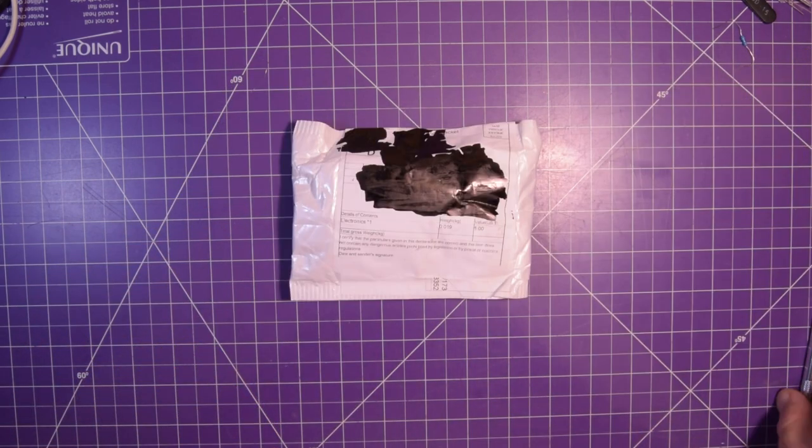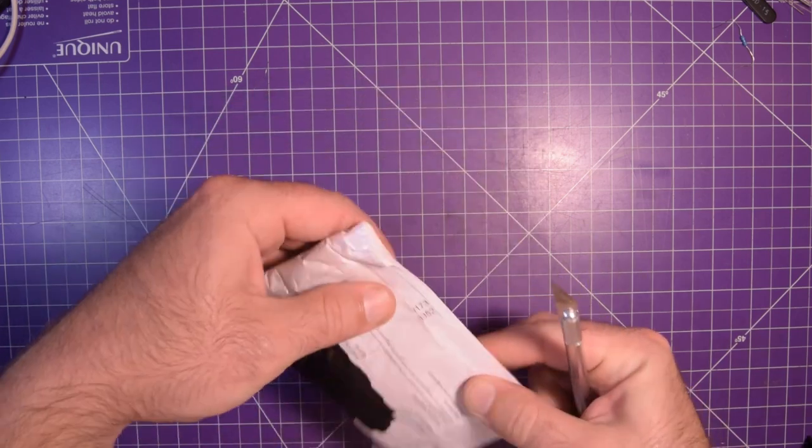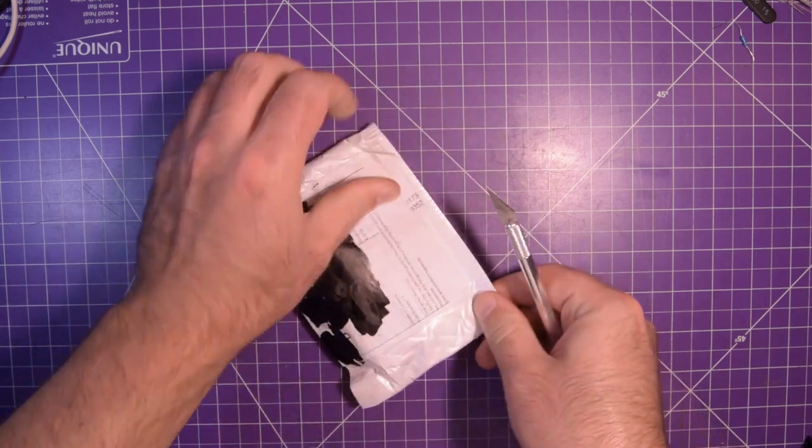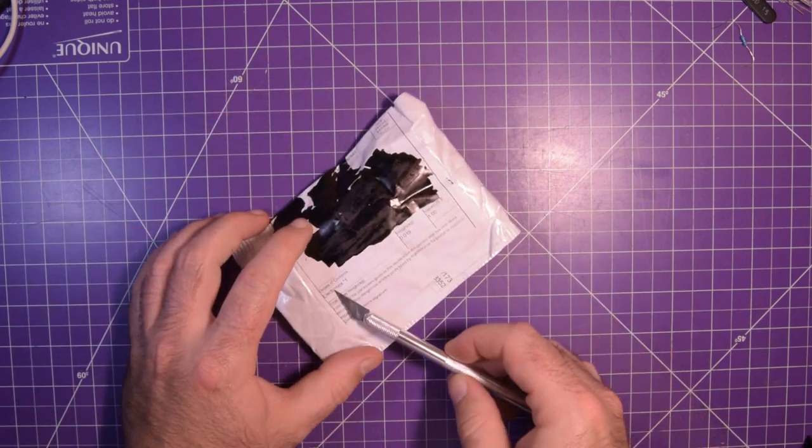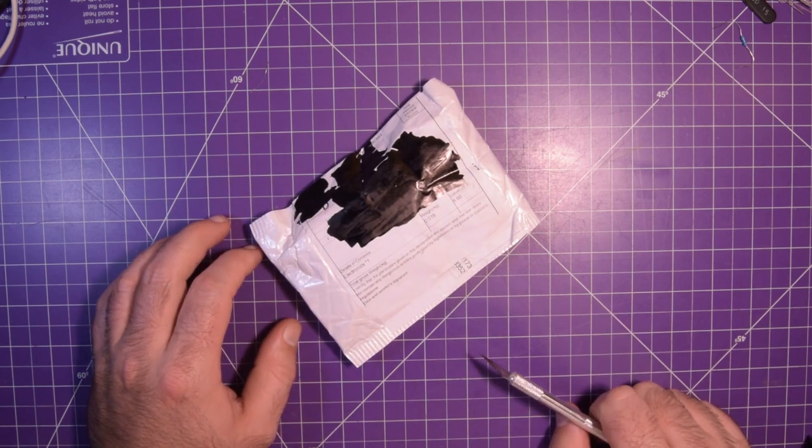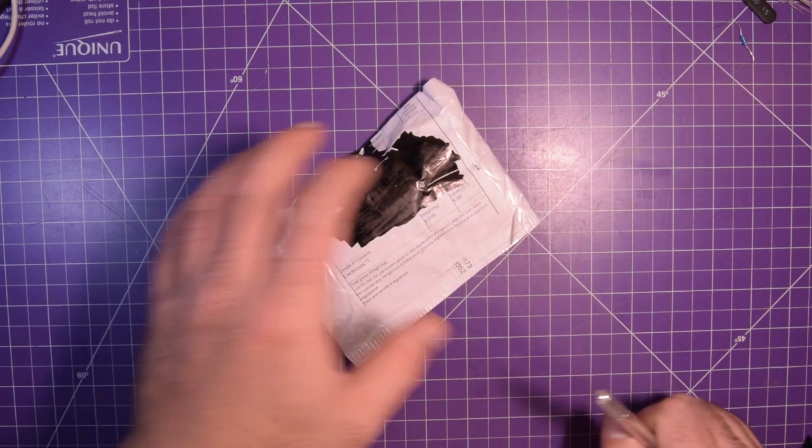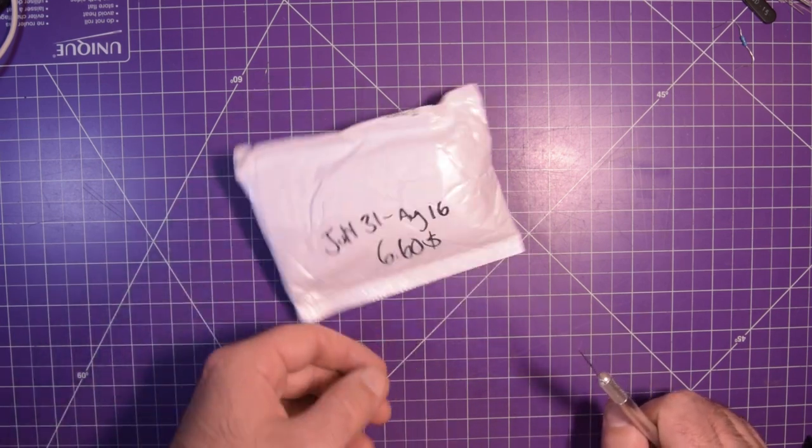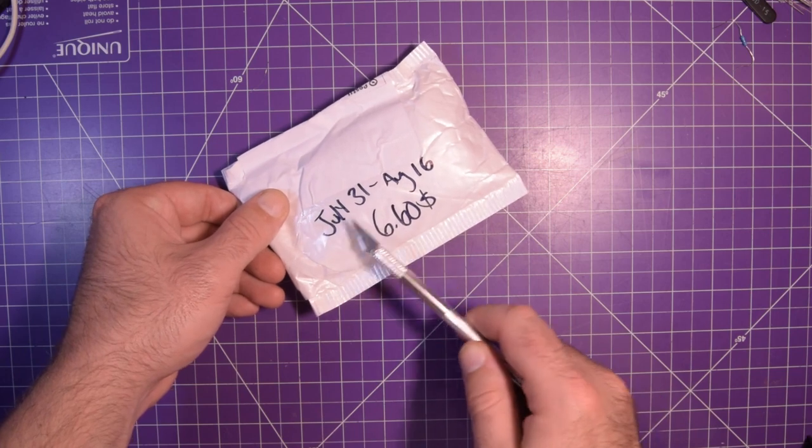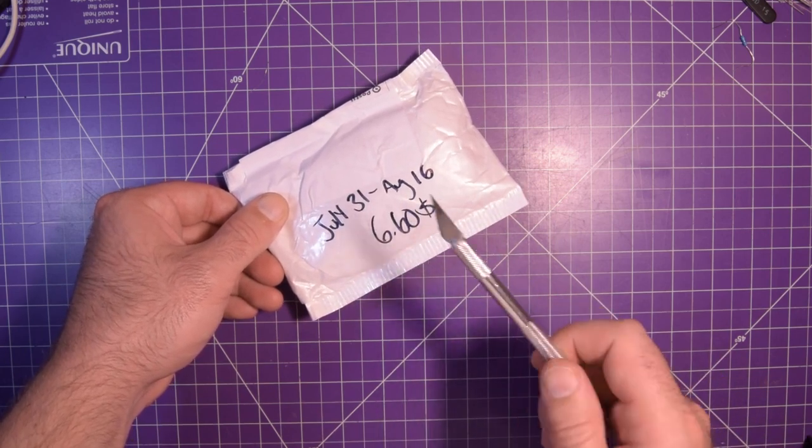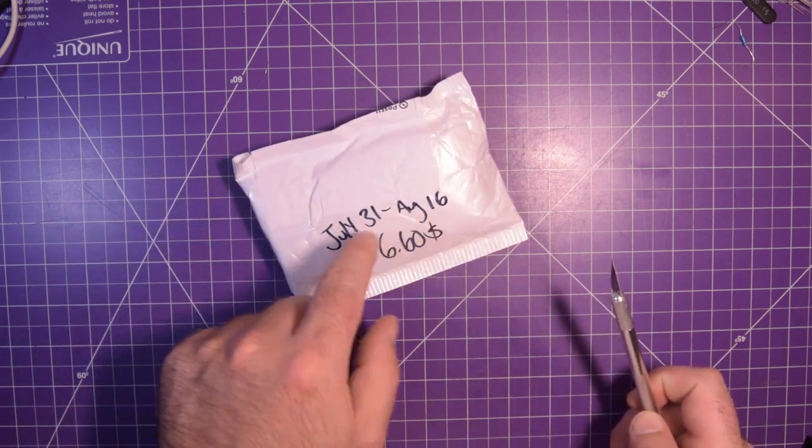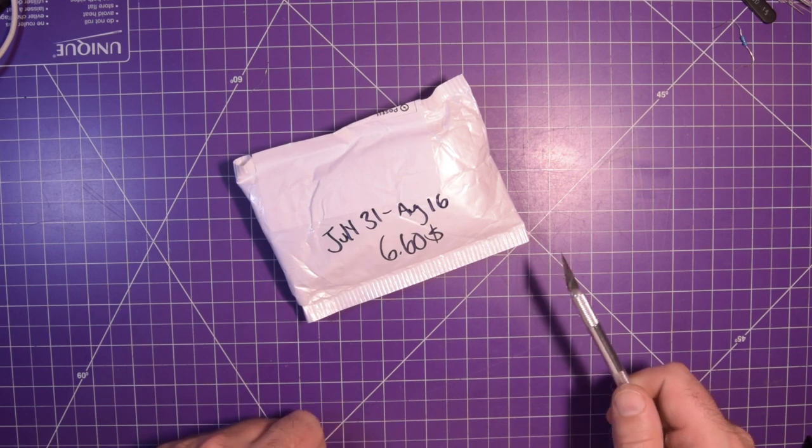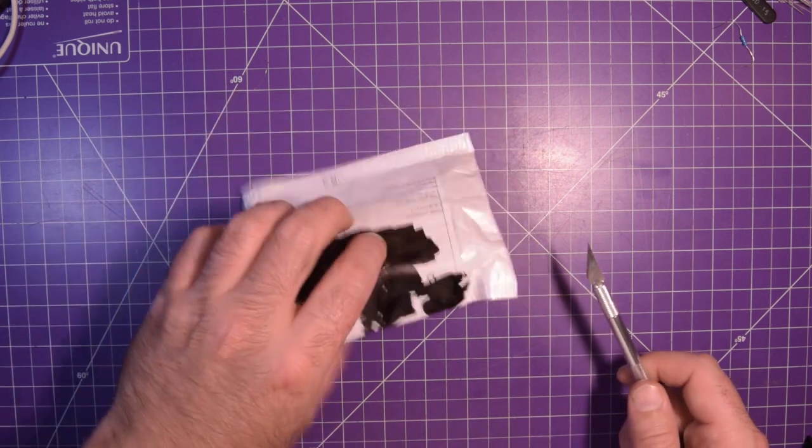We're going from that last chunky boy to this skinny boy here and the descriptor is just electronics times one, which is very descriptive for a channel like mine. July 31st to August 16th it came in, six dollars sixty. It didn't take very long to come in so that's pretty nice.